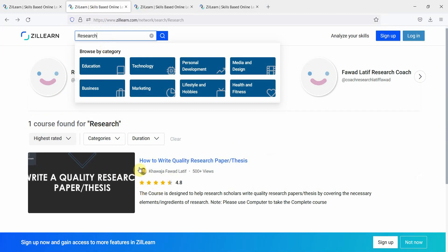Once you type in research, you will find this course, how to write quality research paper slash thesis by Khawaja Fawad Latif.